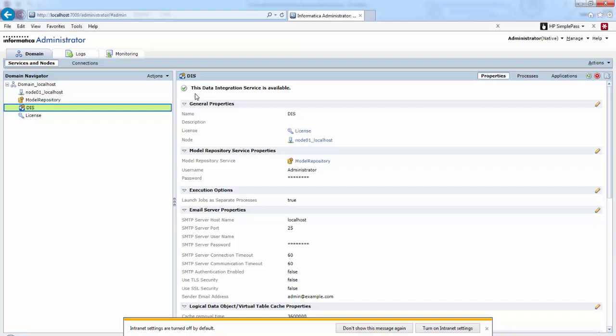Next, let's move on to the Data Integration Service. Here again it displays that this particular service is available. The main function of Data Integration Service is to preview or run mappings in Informatica Developer and send requests to Data Integration Service to perform the data integration tasks.